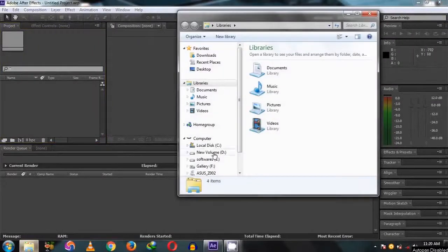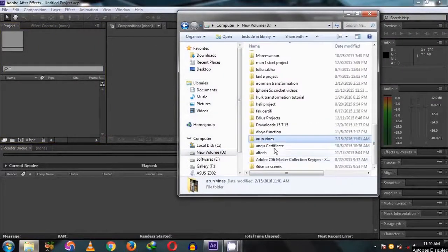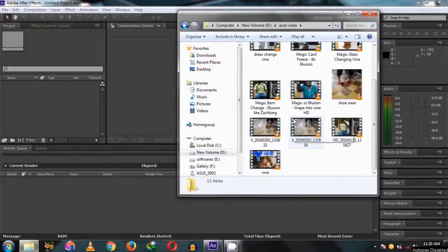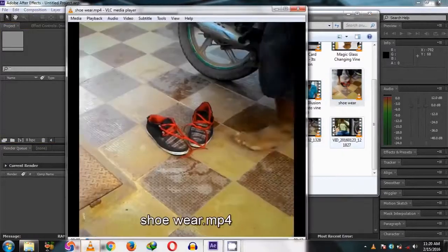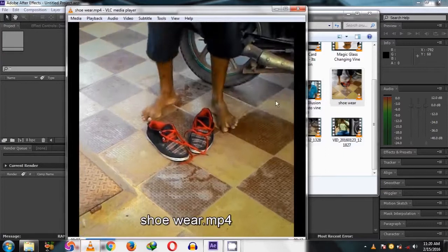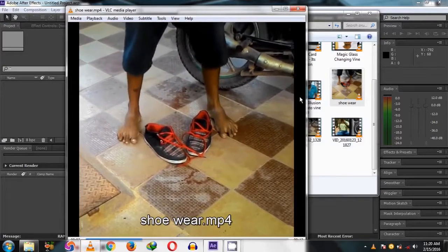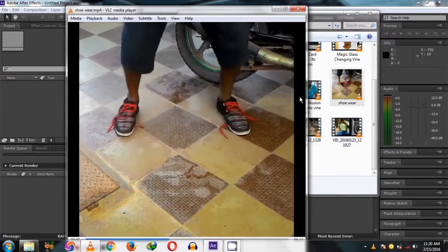Open After Effects CS6, then import the videos. Take a look at the result video. This is the skateboarding video of magic.